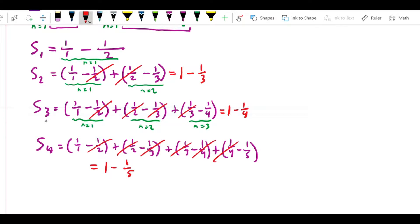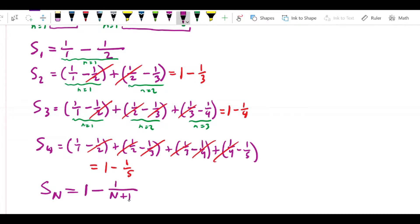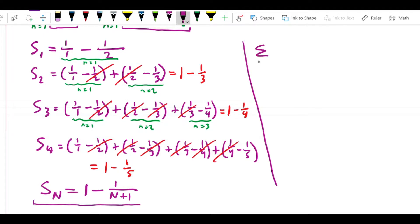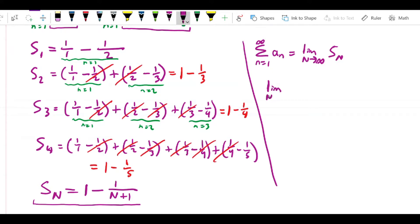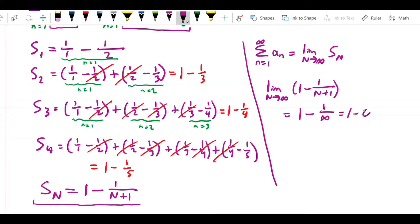So S₂ equals 1 minus 1/3, S₃ equals 1 minus 1/4, and S₄ equals 1 minus 1/5. Because of all these cancellations in the middle, for any general S_n, we get S_n equals 1 minus 1 over (n+1). We now have an expression for the nth partial sum. Recalling that the sum of the series equals the limit as n approaches infinity of S_n, we get: limit as n approaches infinity of (1 minus 1 over (n+1)) = 1 minus 0 = 1.